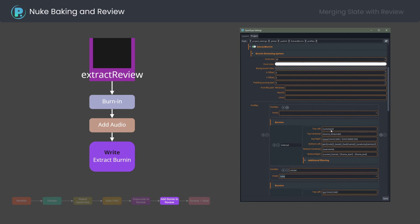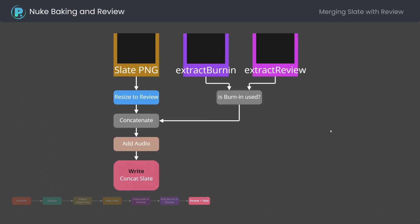The final operation is only applicable if you use Nuke slate. The slate PNG is concatenated by FFmpeg with review from the step above.